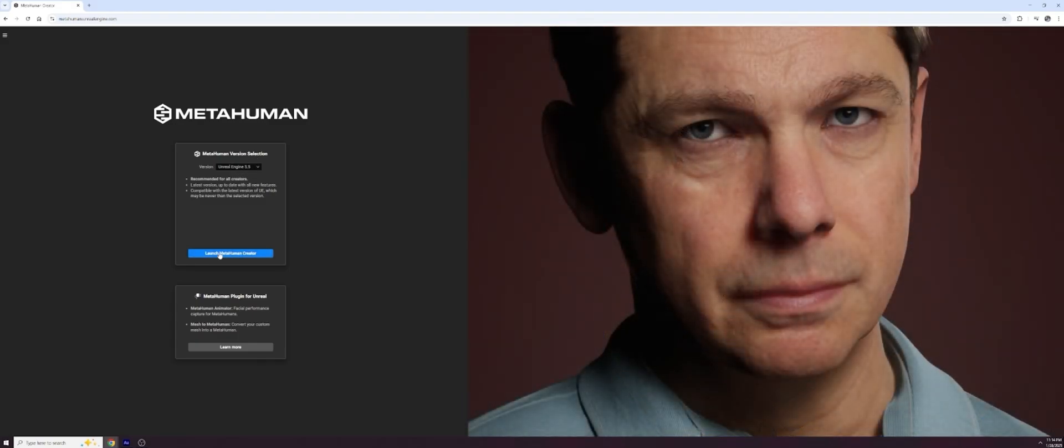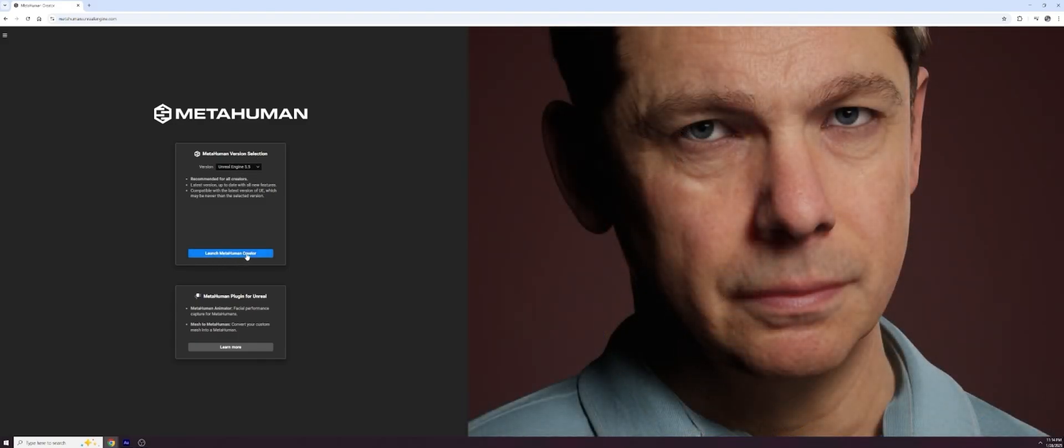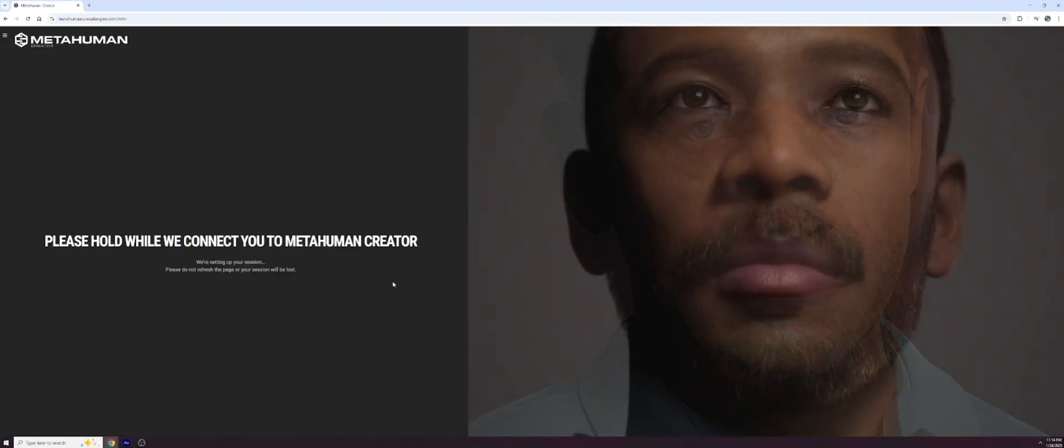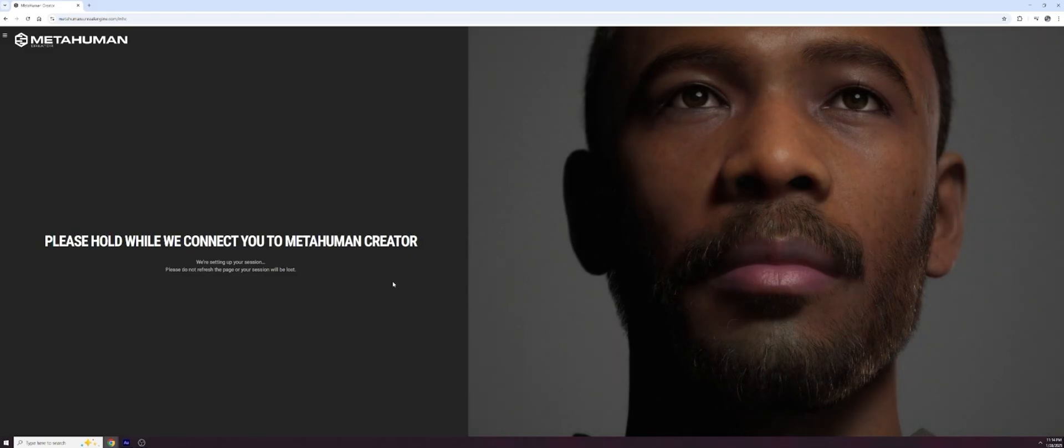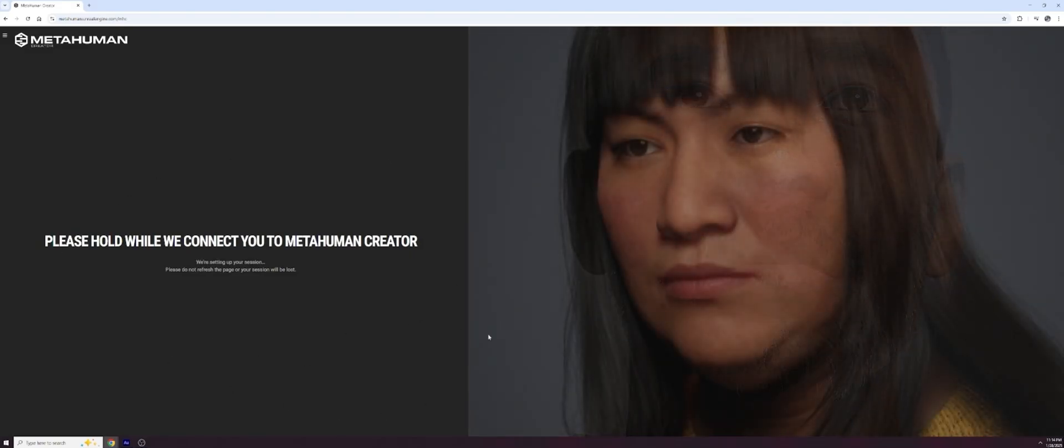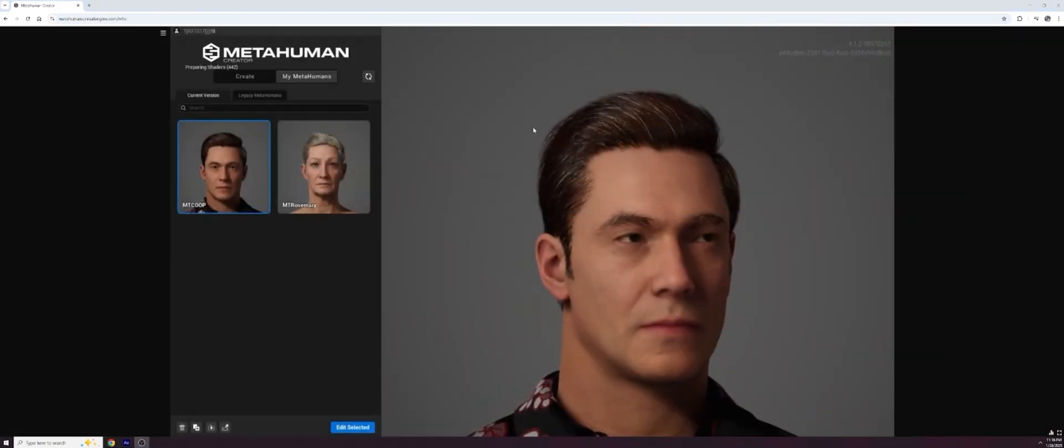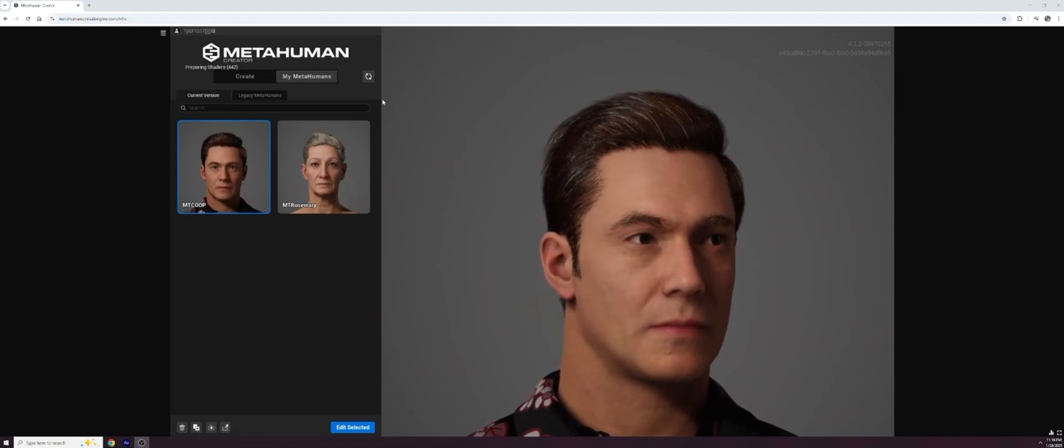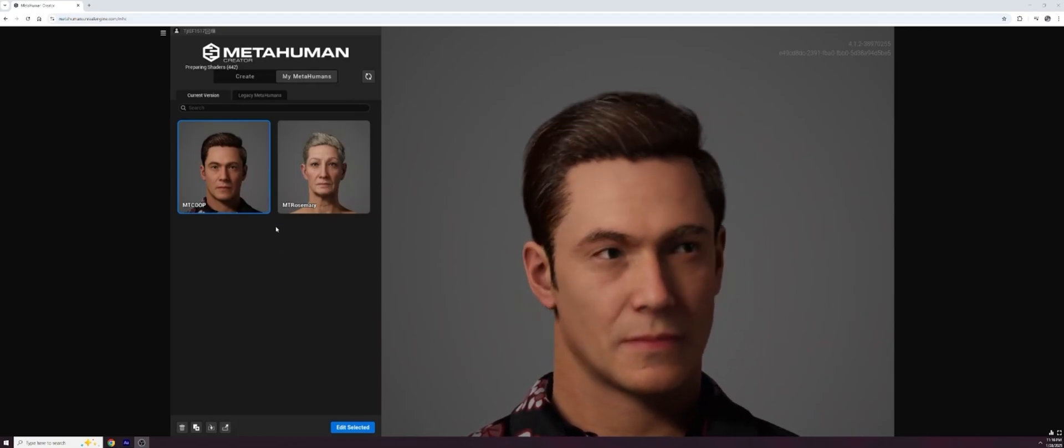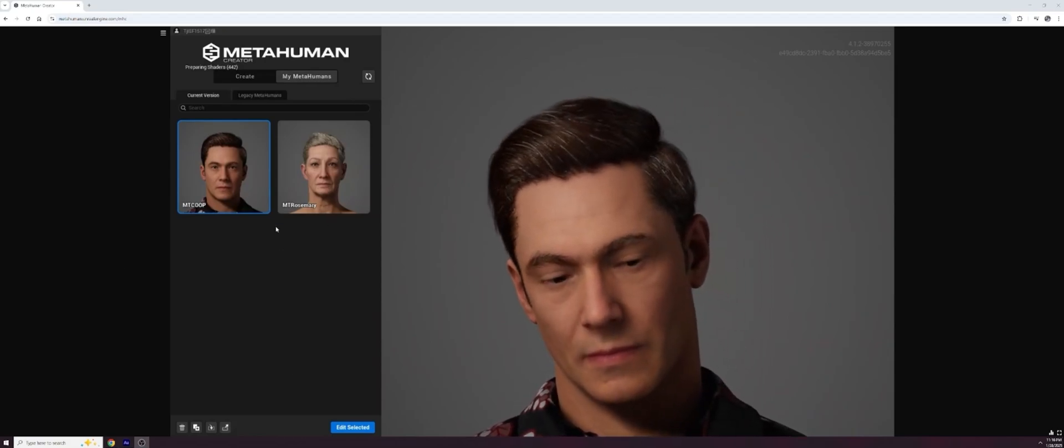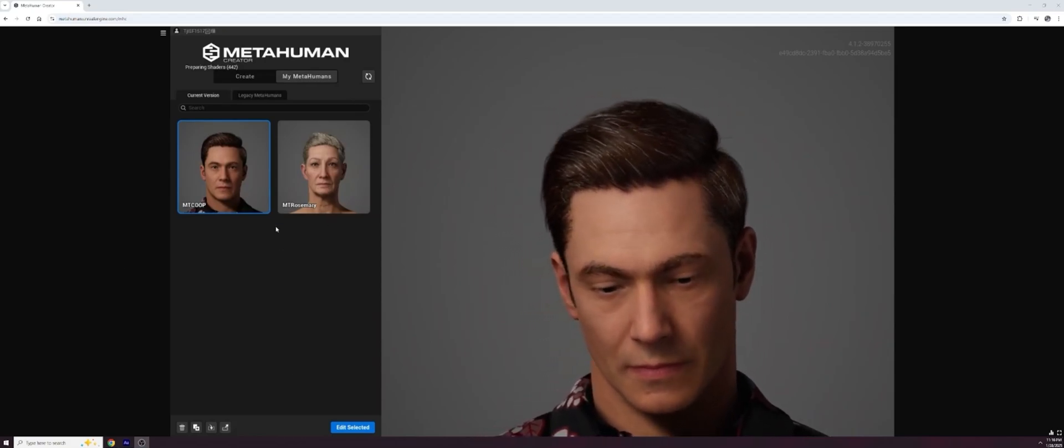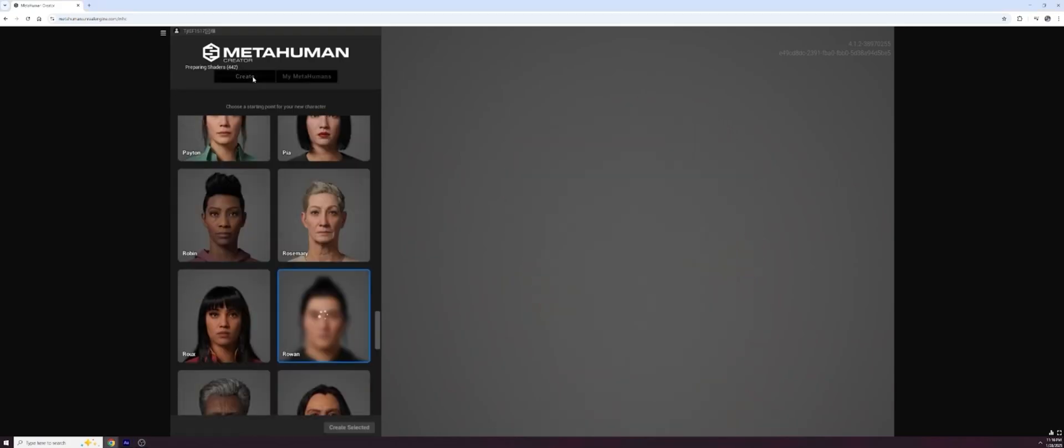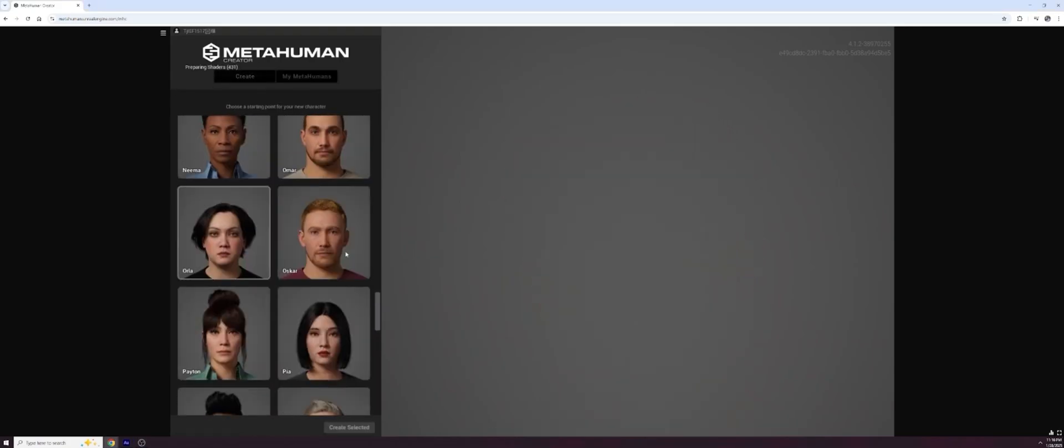So I'm set to Unreal 5.5. I'm going to go ahead and hit Launch MetaHuman Creator and we're going to have to wait for a little bit. It usually takes two or three minutes every time. But then once we're in, we'll be able to grab our next avatar. And there it goes. We're in the MetaHuman Creator. And you can see my MetaHumans right here, a couple of ones I've created for other projects in the past. To create your own, we're going to go up to where it says Create right here.